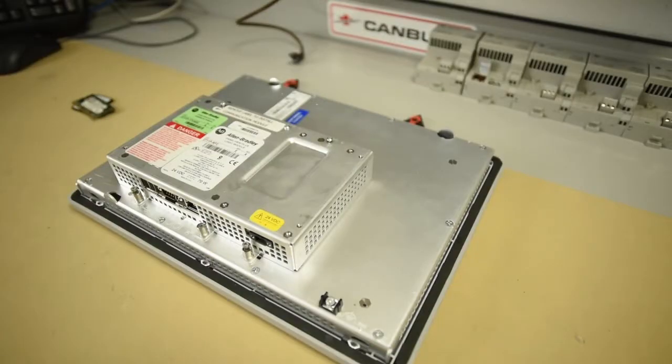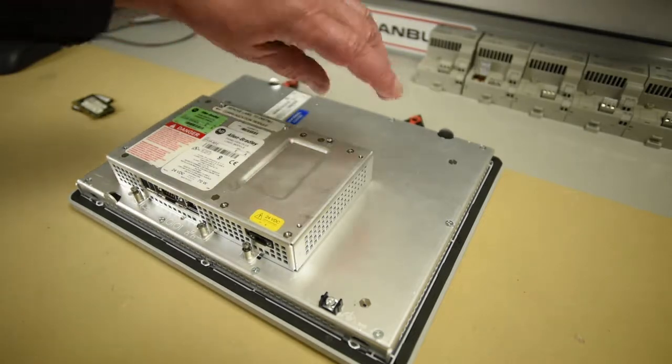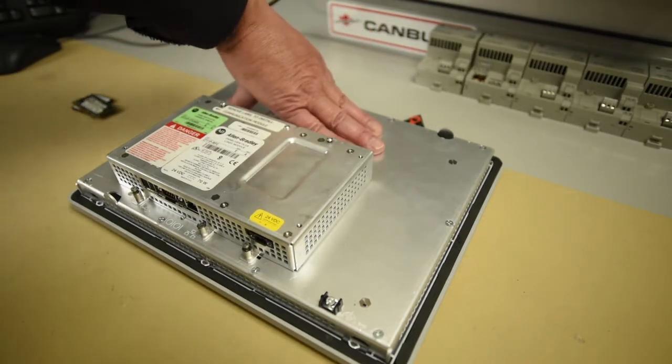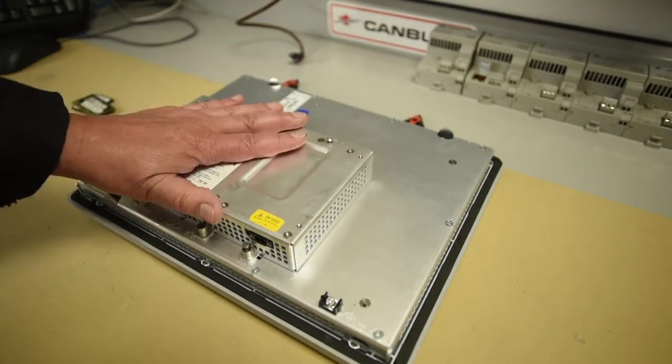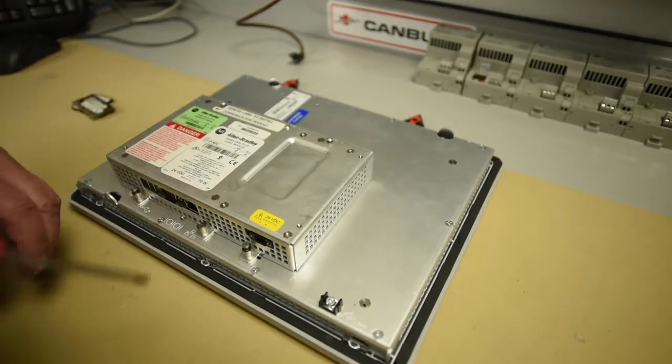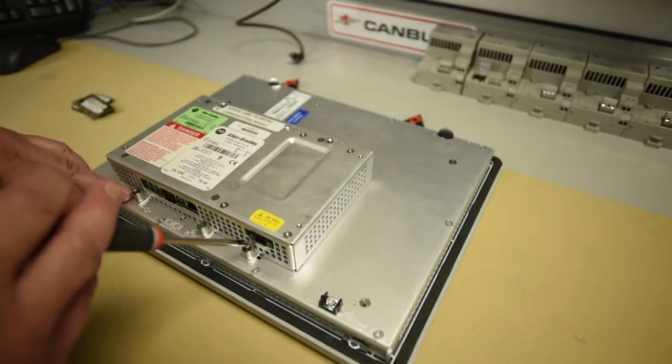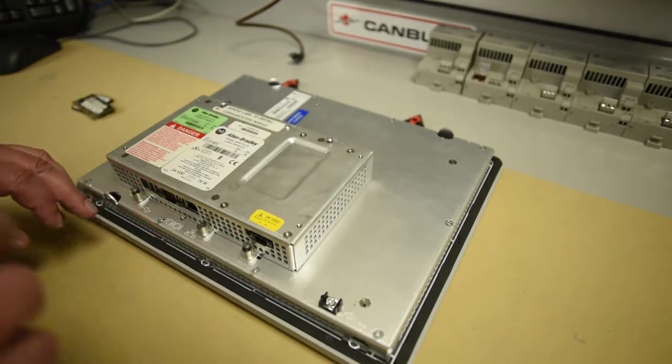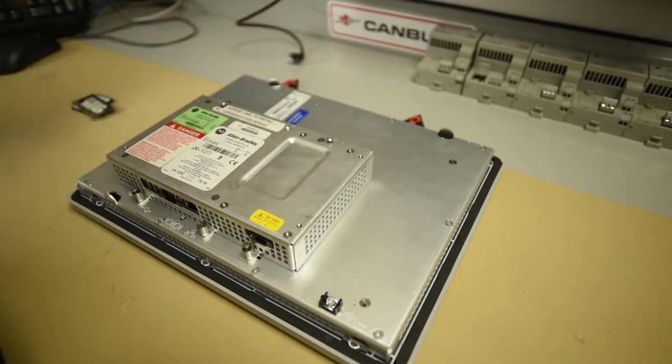So here's our screen. It's a 1250 screen. Here's our memory module. So there's six screws, which you can see here. One, two, three, four, five, six.